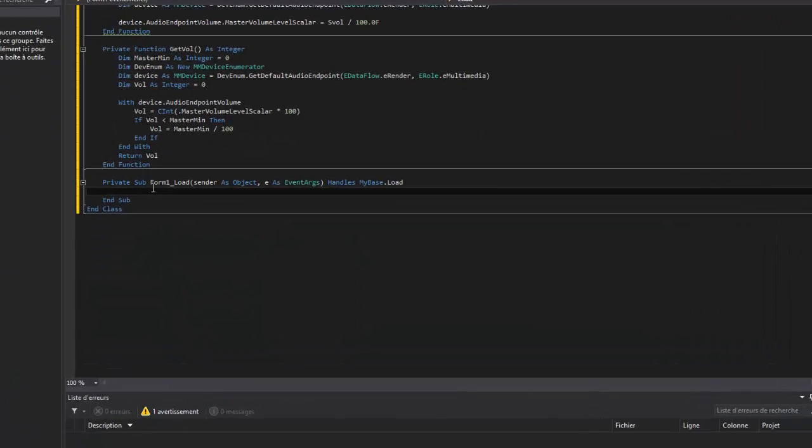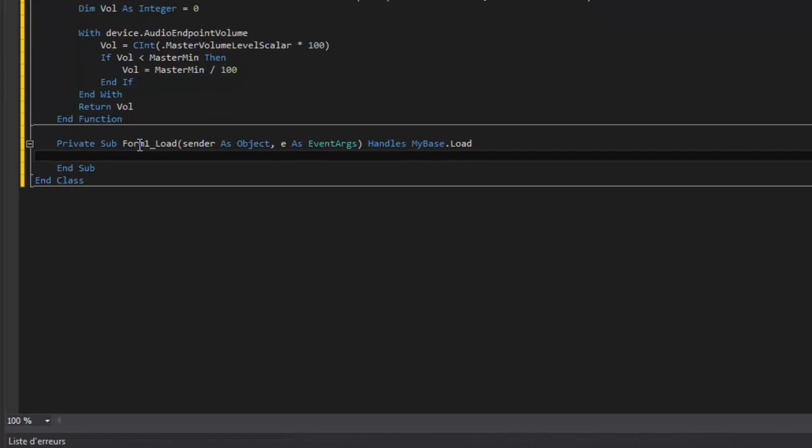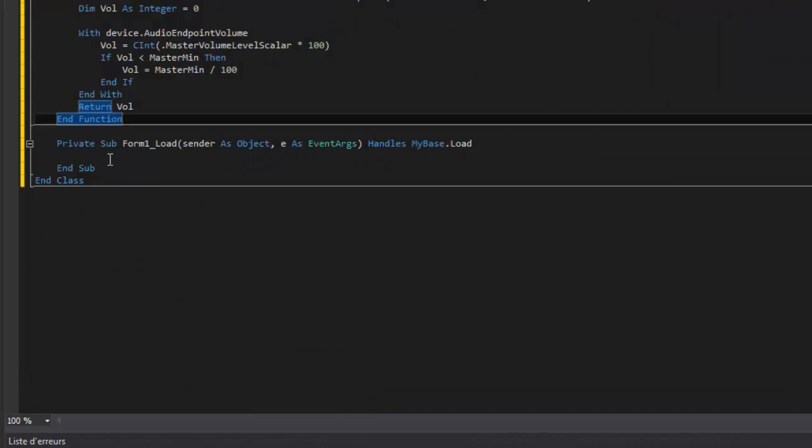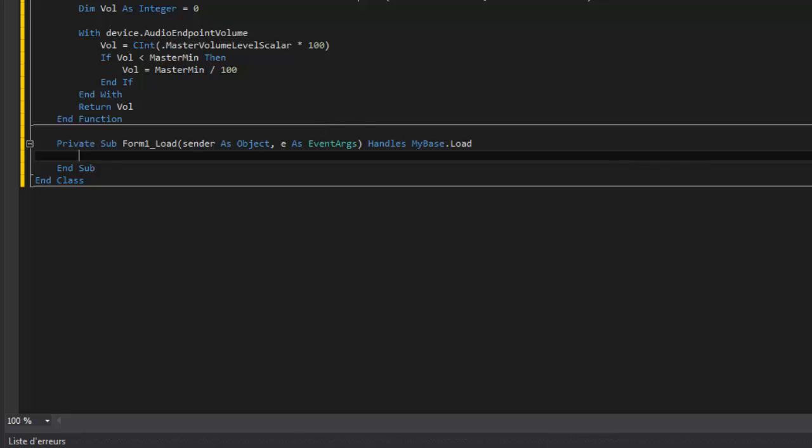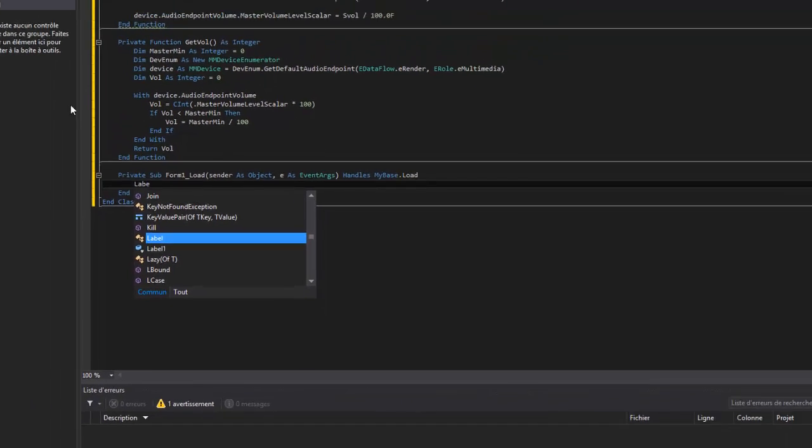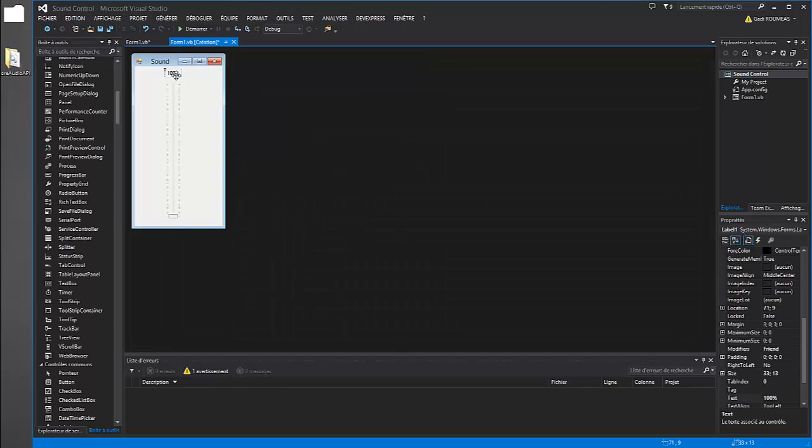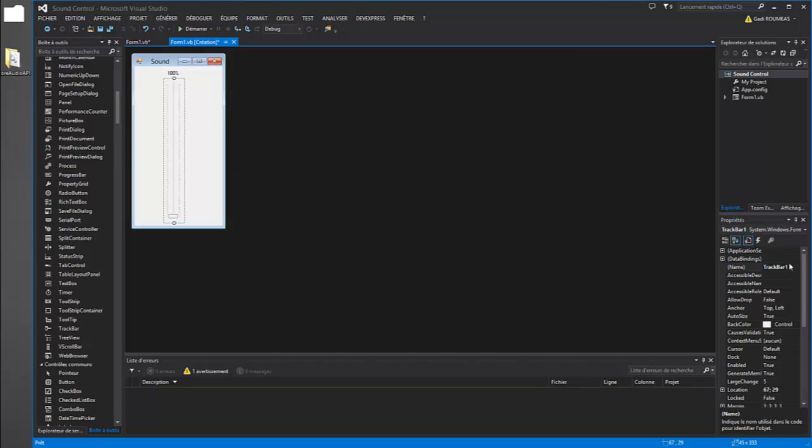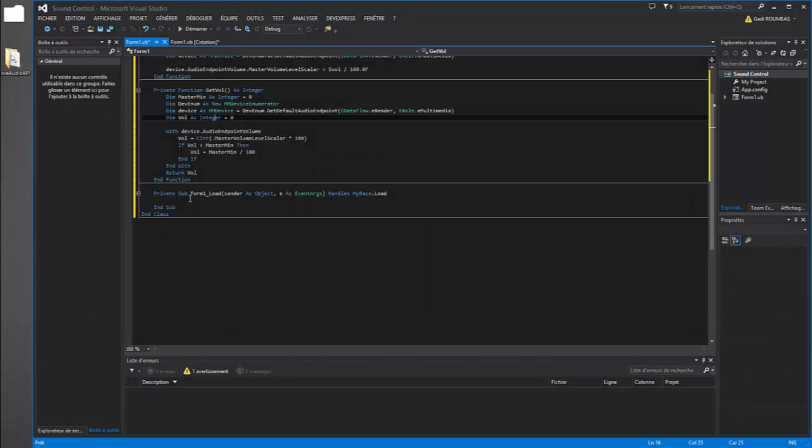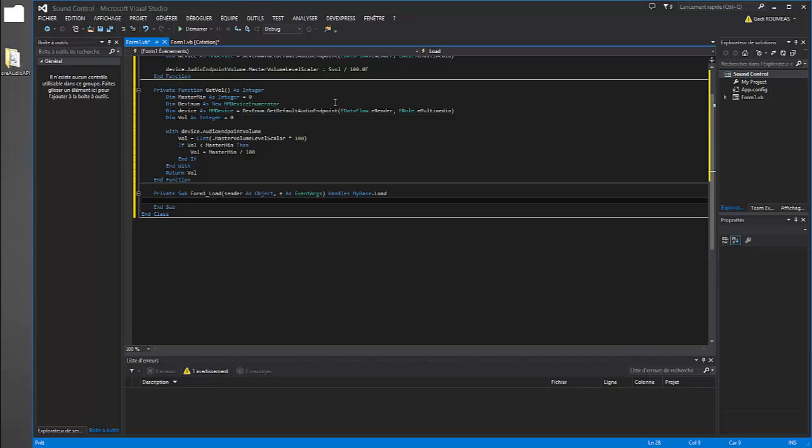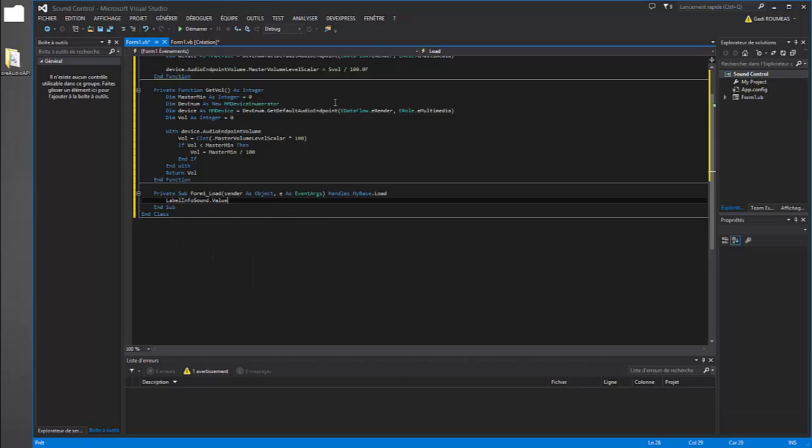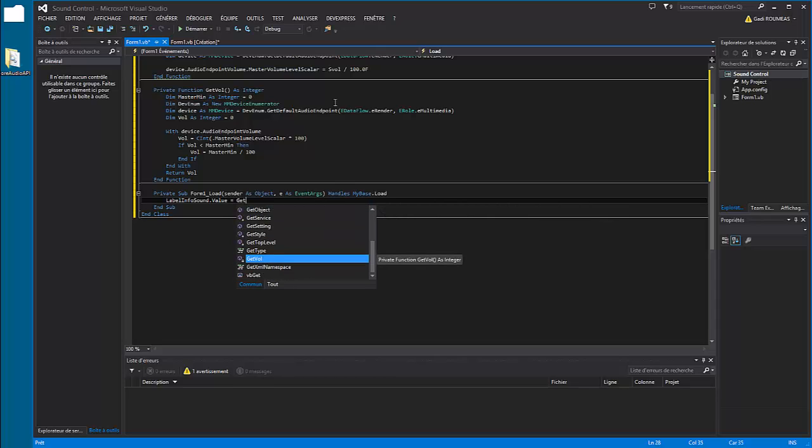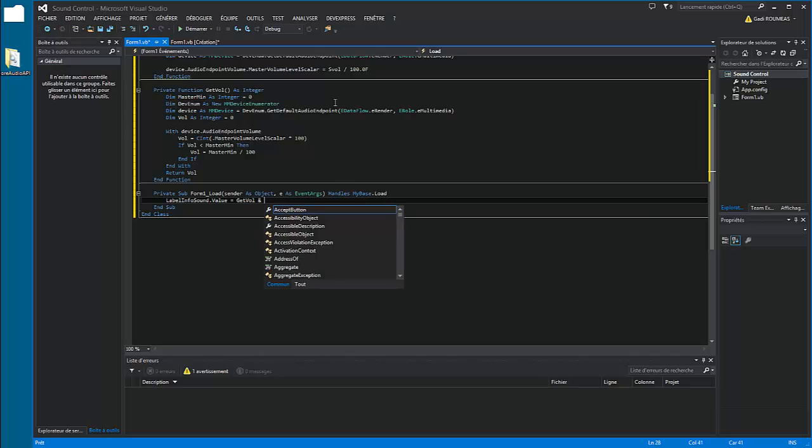This is the event load, so when form is loaded, make label. Oh sorry, so rename label to labelInfoSound and trackbar. So labelInfoSound dot value is getVal and percent.